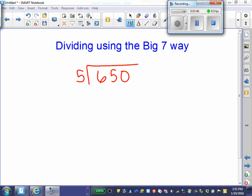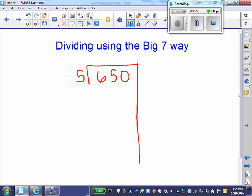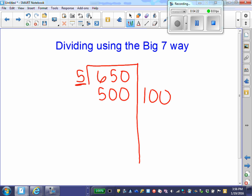Now let's look at this division problem: 650 divided by 5. Using the Big 7 way, I'm going to turn my bracket into a Big 7 and think, what friendly multiple of 5 is close to 650 without going over? I'm looking at my second set. I know 5 times 100 gives me 500, so 100 is my friendly multiple. That's 5 times 100 equals 500, meaning I've made 100 groups of 5, giving me 500. I take that away from 650, which leaves 150 left over.